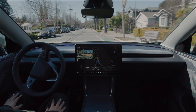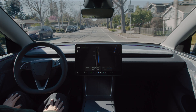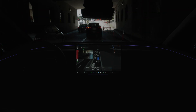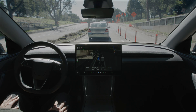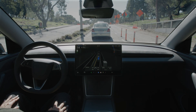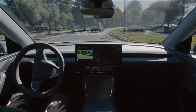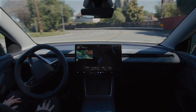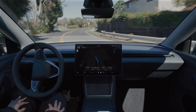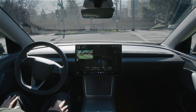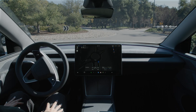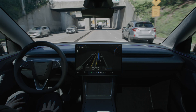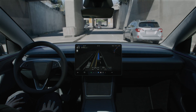Under your supervision, Full Self Driving Supervised, also known as FSD, can drive your Tesla almost anywhere. The features of FSD make your Tesla safer and more convenient to drive by navigating through many different types of roadways, including curves, intersections, roundabouts, and highways to reach your destination.